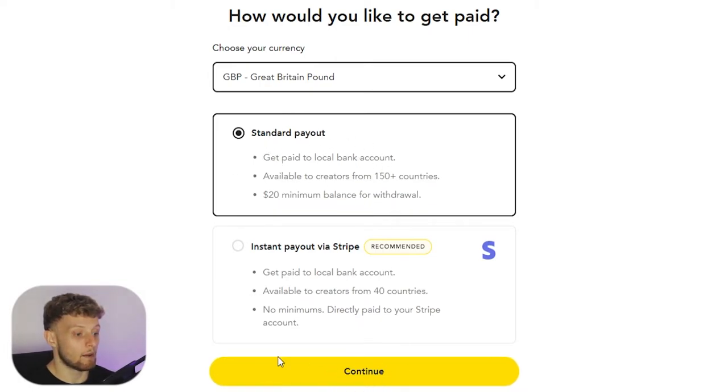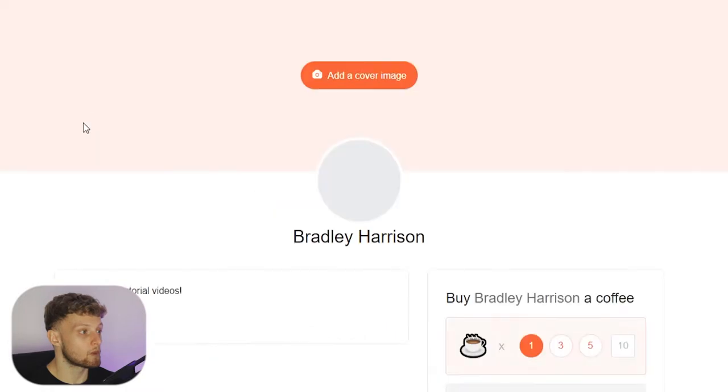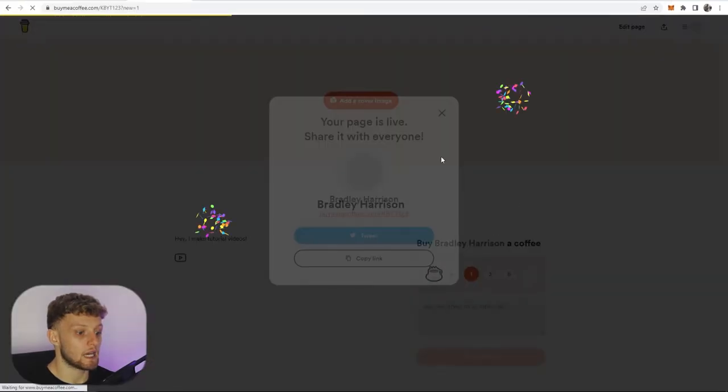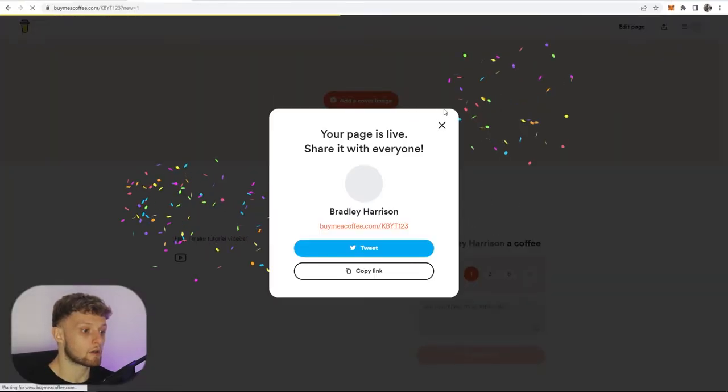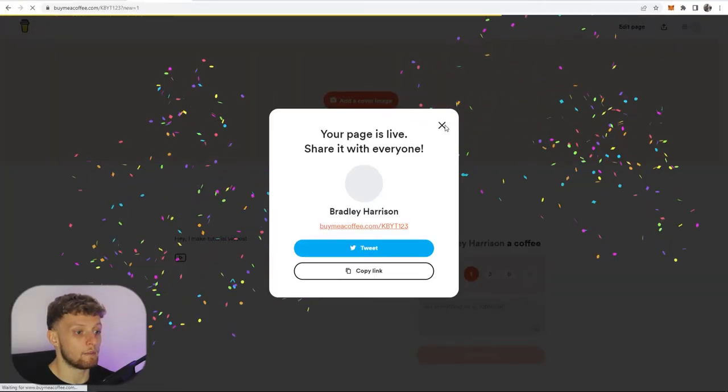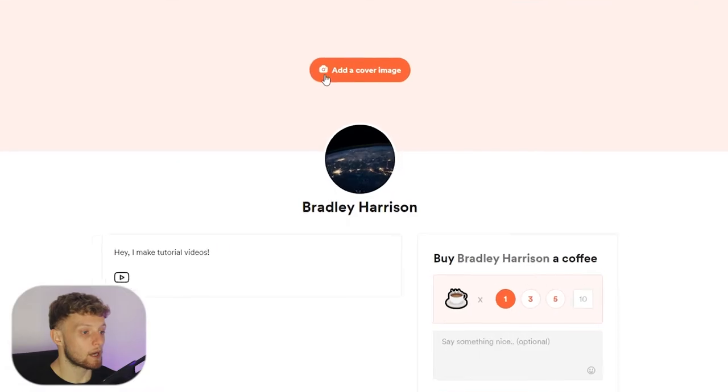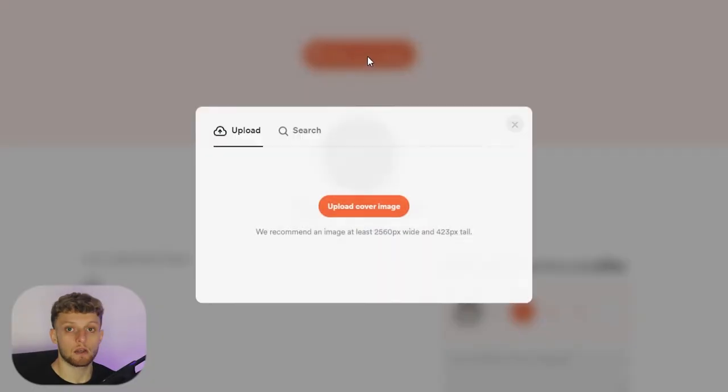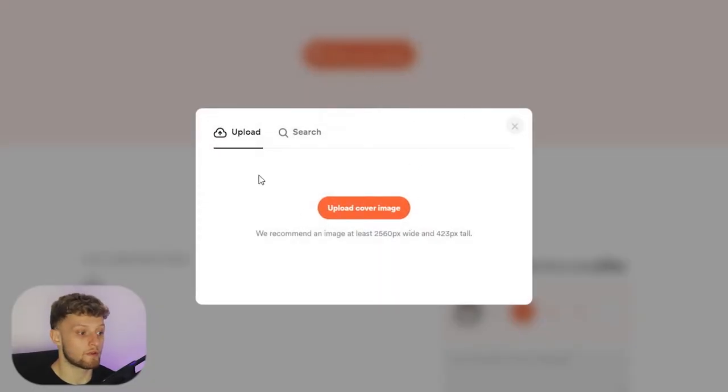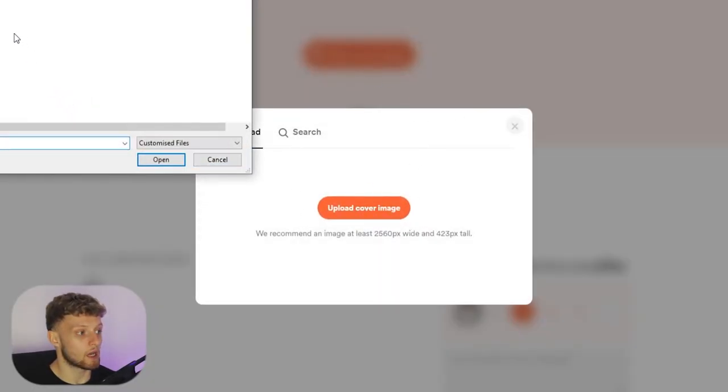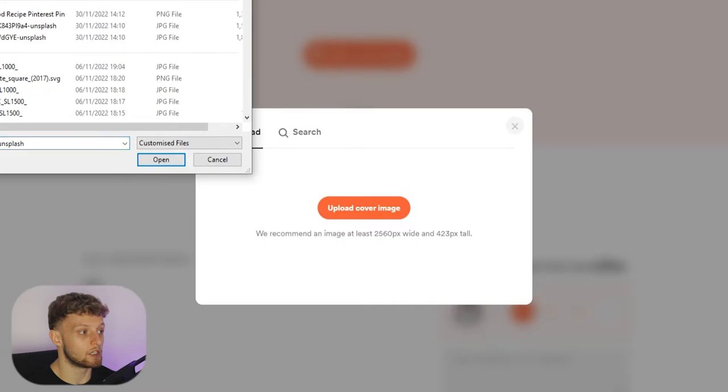I'm then going to click on continue and now here we are inside of our Buy Me a Coffee page. I'm going to add a cover image here so it looks a bit more professional. I'm just going to upload the same image for demonstration purposes.